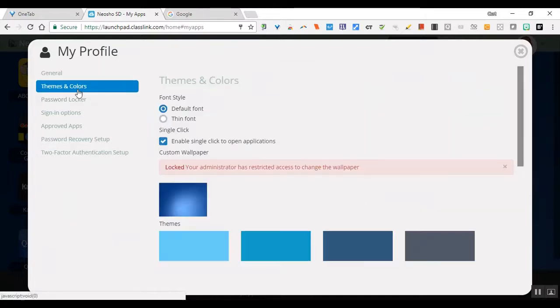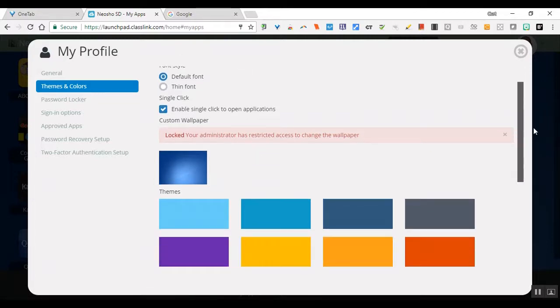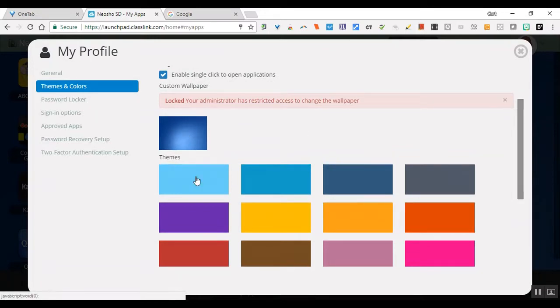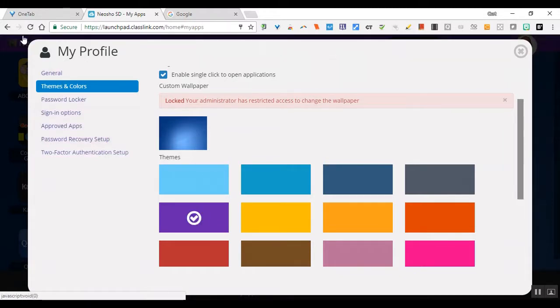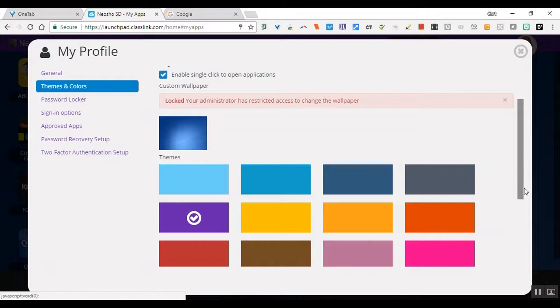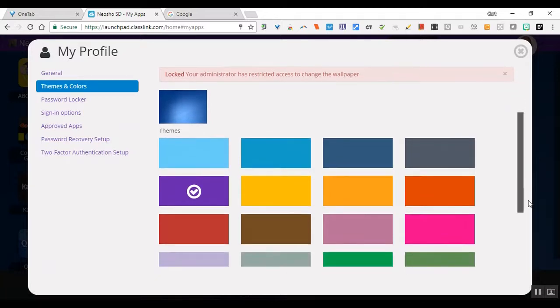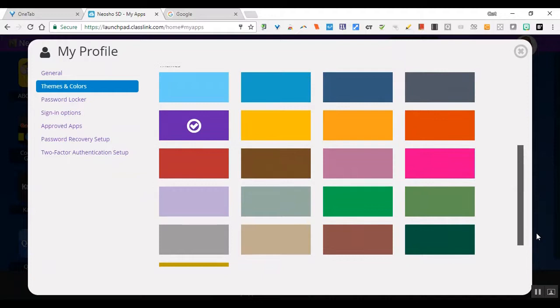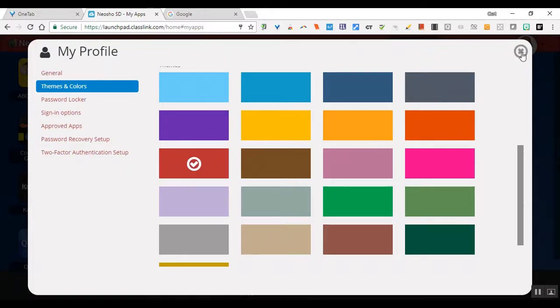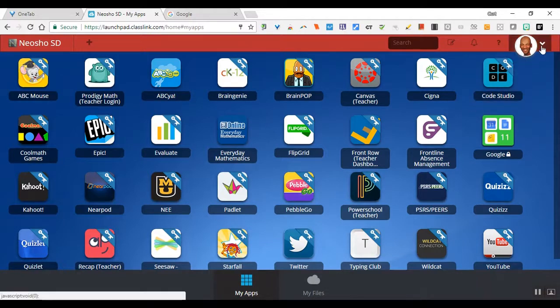You can also change the themes and colors. The wallpaper is currently locked to have consistency, but if you change the theme, it will change the right hand side text and also the header of the page when you go back to your main dashboard. We'll change that to red just so you can see what the change looks like. If we exit out, you can see now at the top we have a red header.